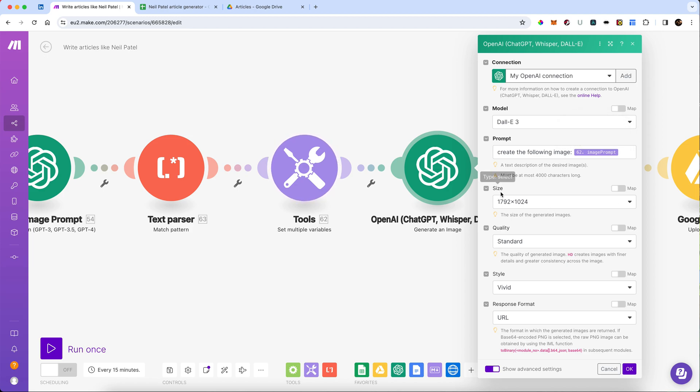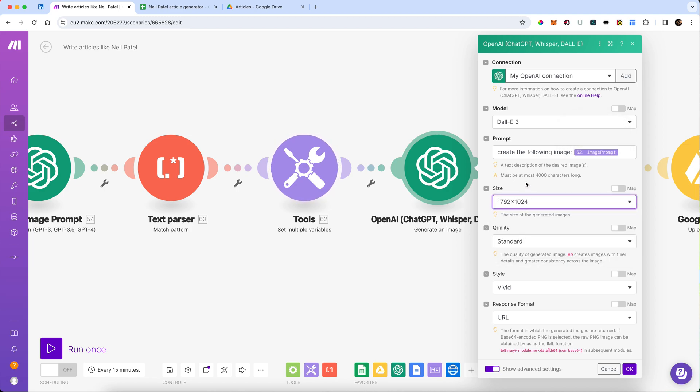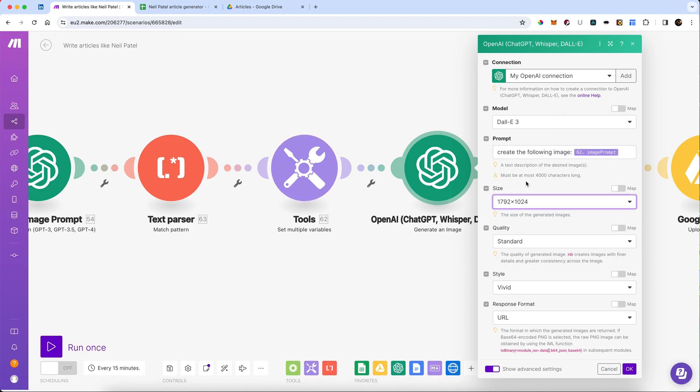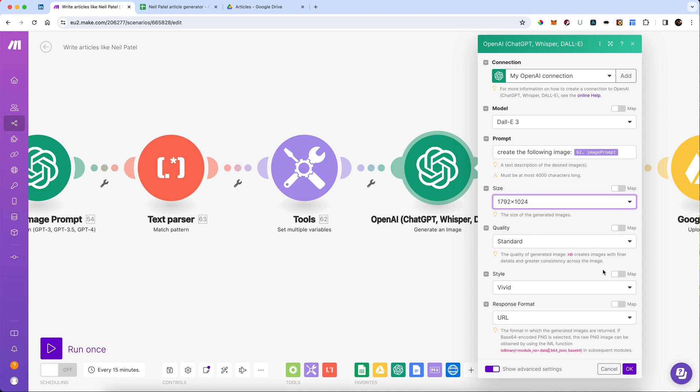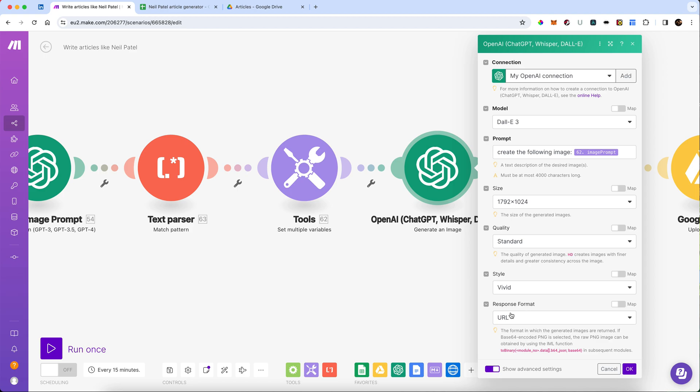What we are going to do is pass the prompt. We're going to make sure it was set to DALL-E 3. We're going to create the following image, and we're going to get the image prompt from the variable that we've just set. We can actually set the size of the image here. Quality standards, fine. Style vivid is fine. And the response format wants to come back in as a URL.